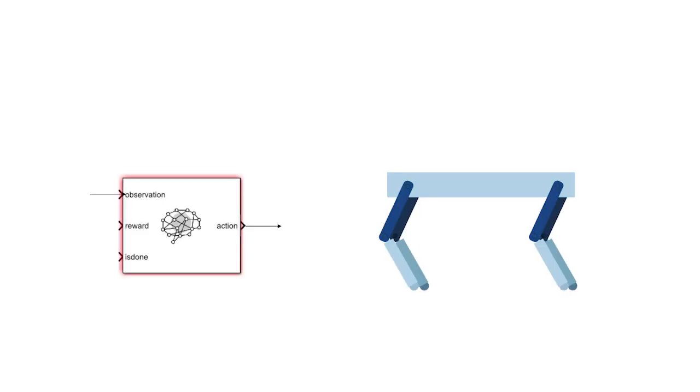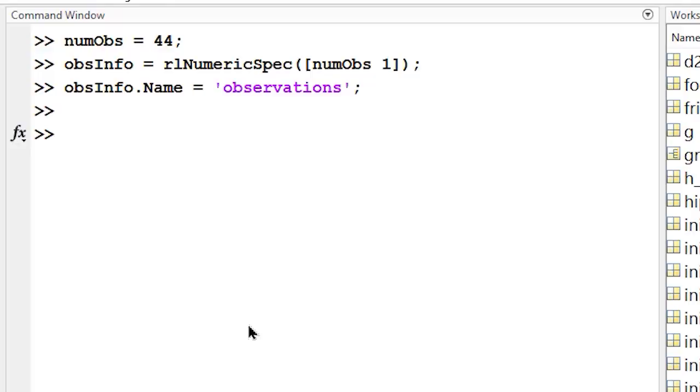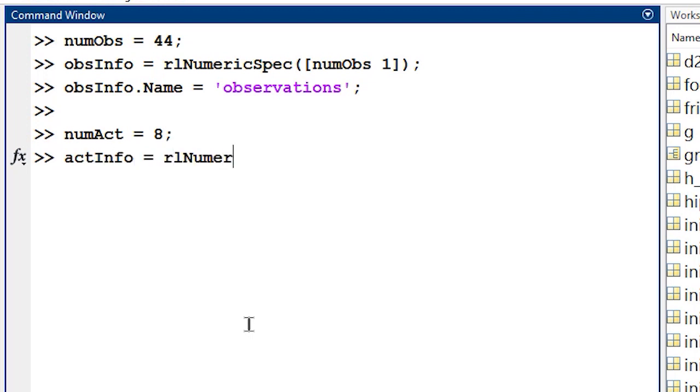Based on the observations, the agent sends actions back to the environment. In this case, there are 8 joints to manipulate, so our agent will send an action signal containing 8 joint torques back to the quadruped robot model. Just like before, we'll use RL numeric spec to format the action dimensions in MATLAB, so that the agent knows it's an 8 by 1 signal.